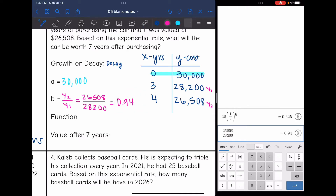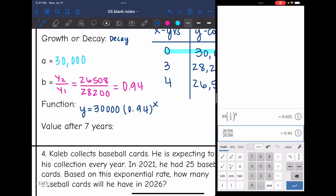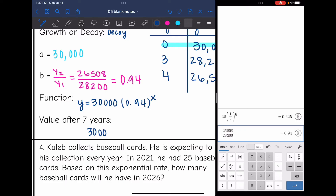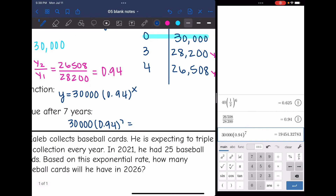Now I can write the function: y equals 30,000 times 0.94 to the x. To find the car's value after seven years, substitute 7 for x. In the calculator: 30,000 times 0.94 to the seventh. After seven years, the car would be worth about $19,454.33.